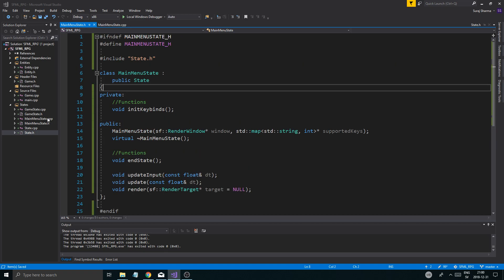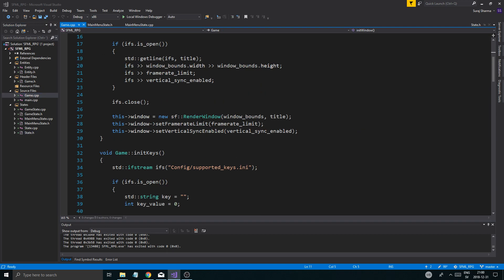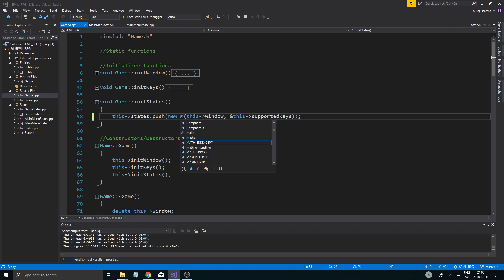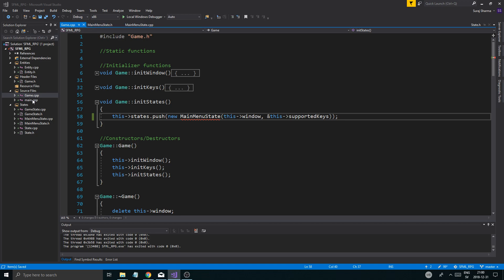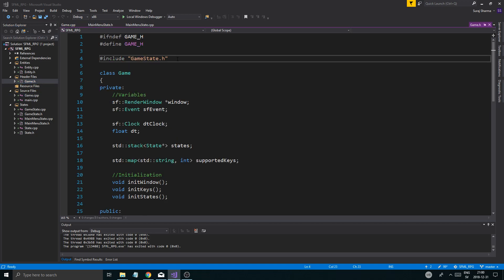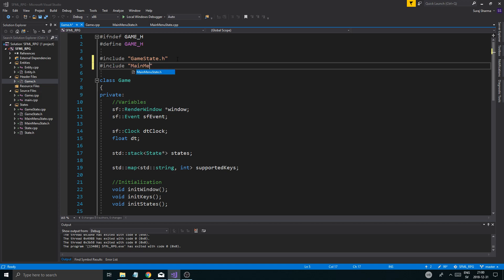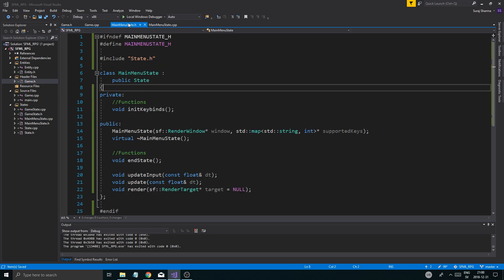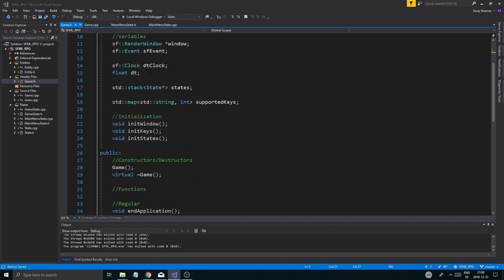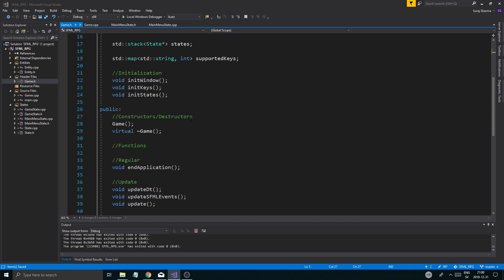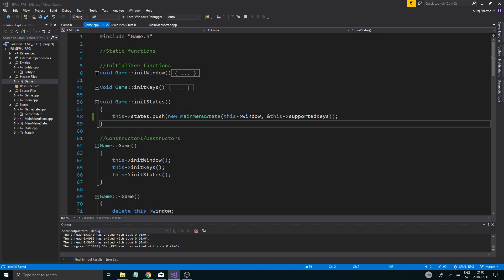Our MainMenuState — so in game.cpp let's push MainMenuState. Going into game.h, we'll include MainMenuState.h. Then we include state again — there will be lots of double includes but it does require that. We'll just leave it at that for now. Then game constructor, MainMenuState with this window and supportedKeys.